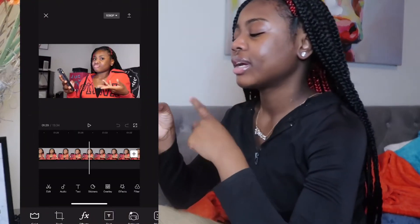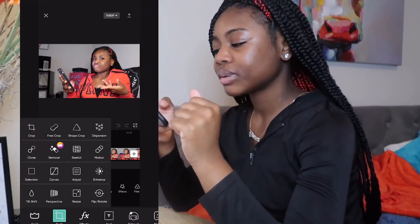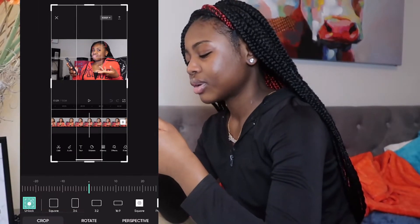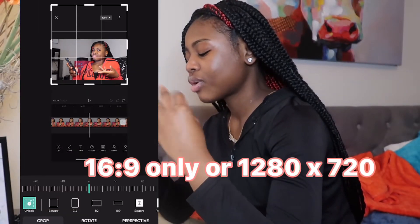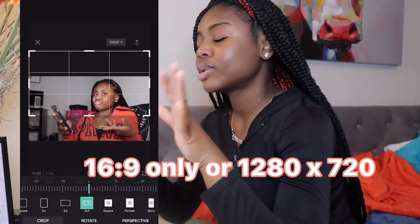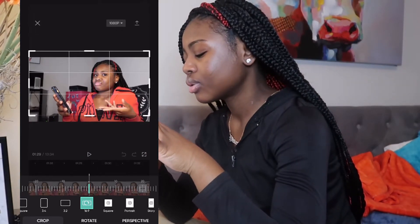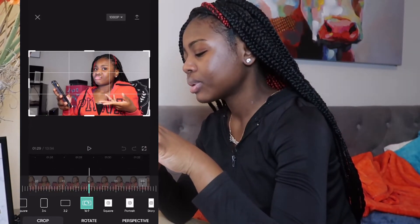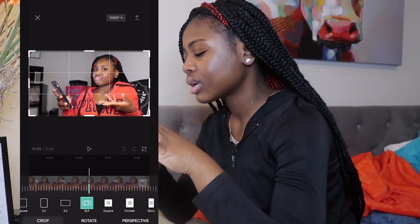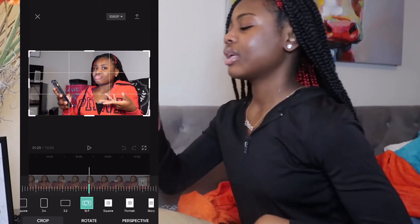I'm gonna go to Tools and press Crop, and then I'm gonna crop it. You always want to crop it to 16 by 9 because that's the YouTube thumbnail size. Crop it to that size, brush, apply.